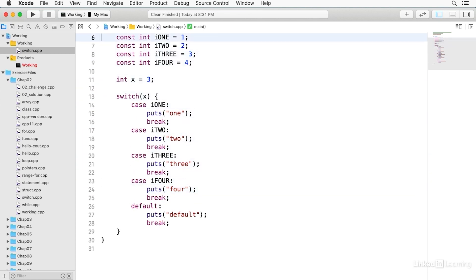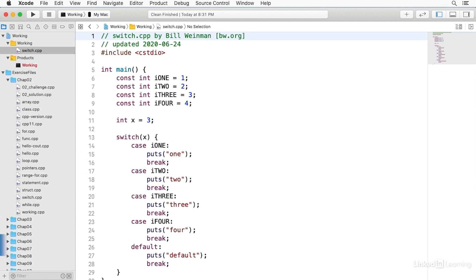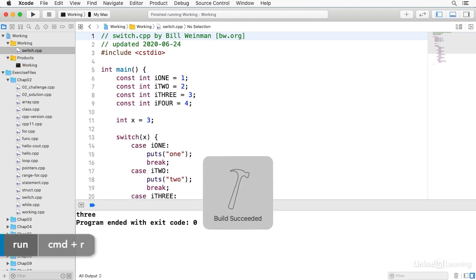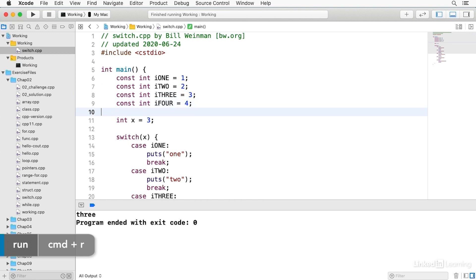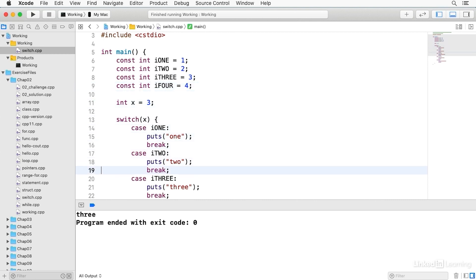And so let's go ahead and run this, build and run. You notice that it says 3. And so that's because x is 3, and it matches I3, which is declared up here on line 8. And so that says puts 3, the string T-H-R-E-E, and then break.